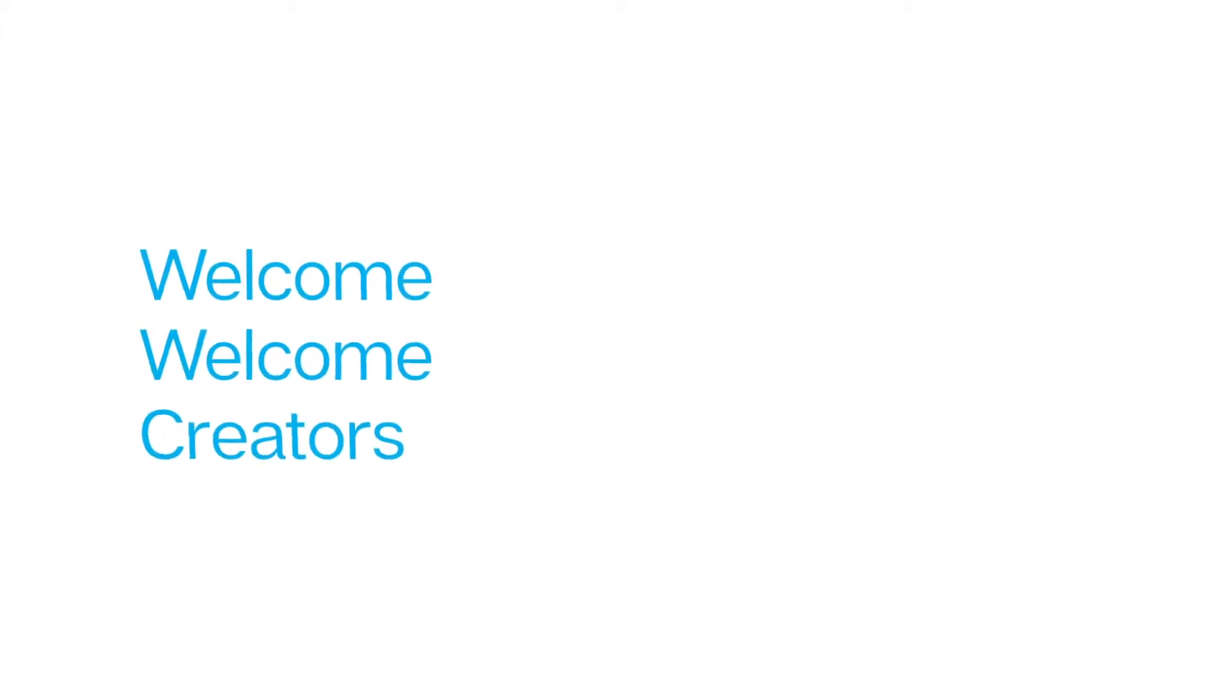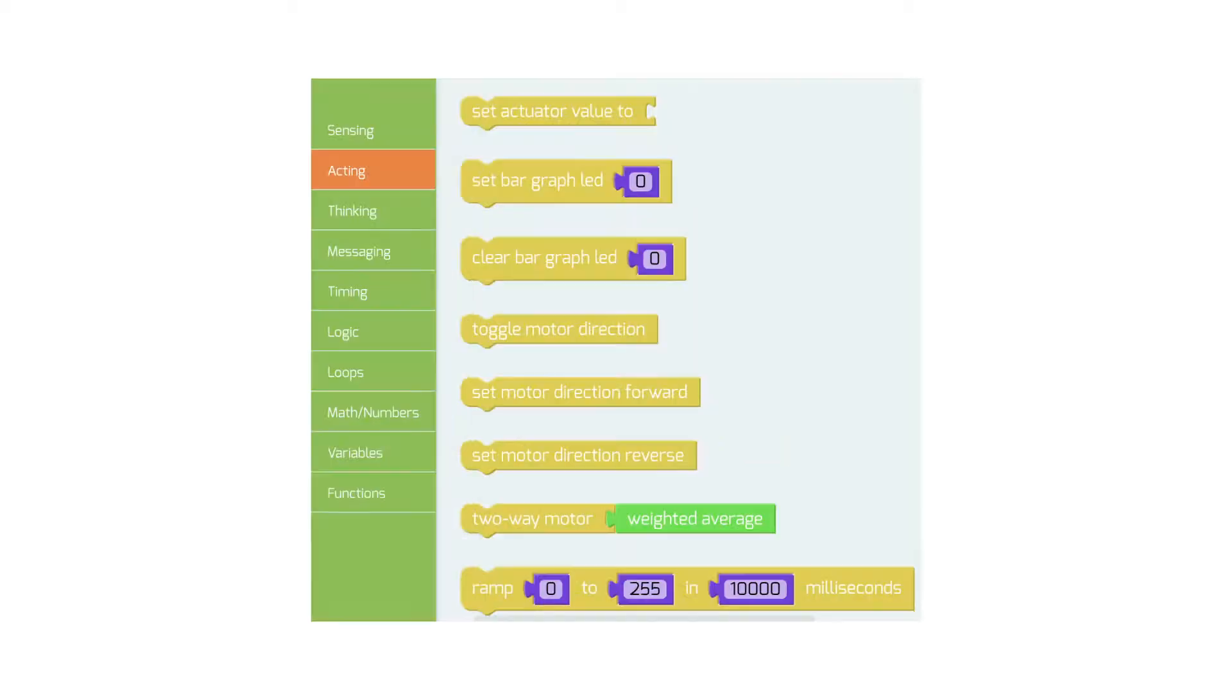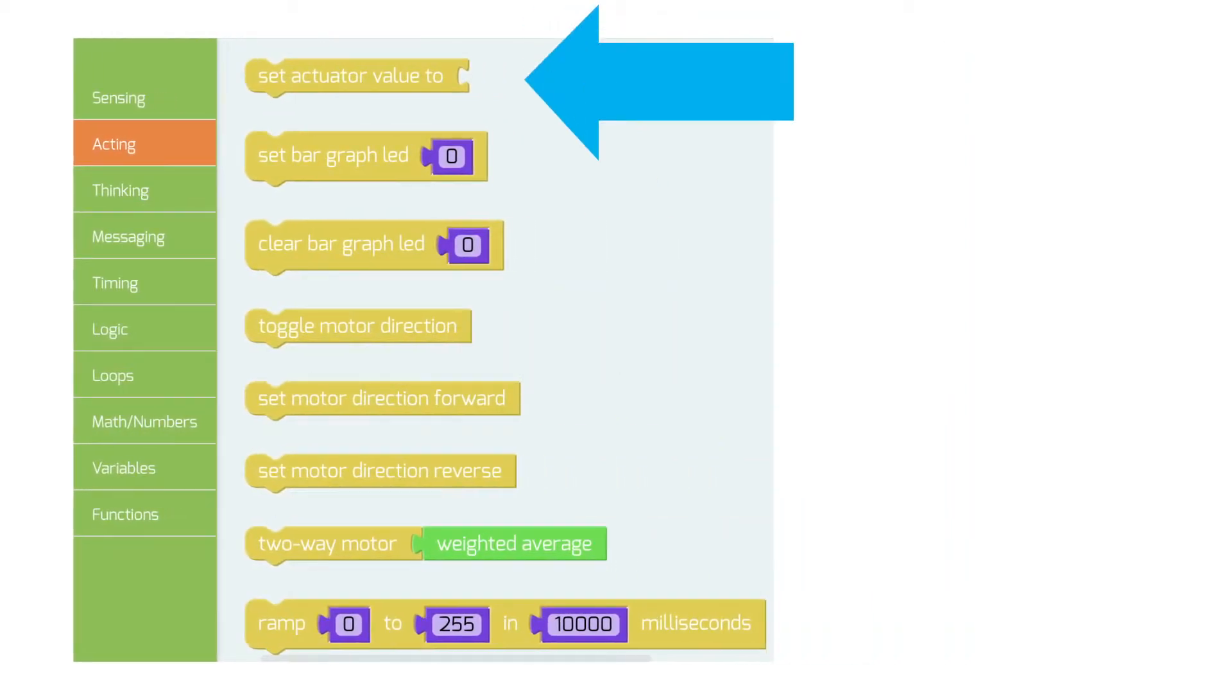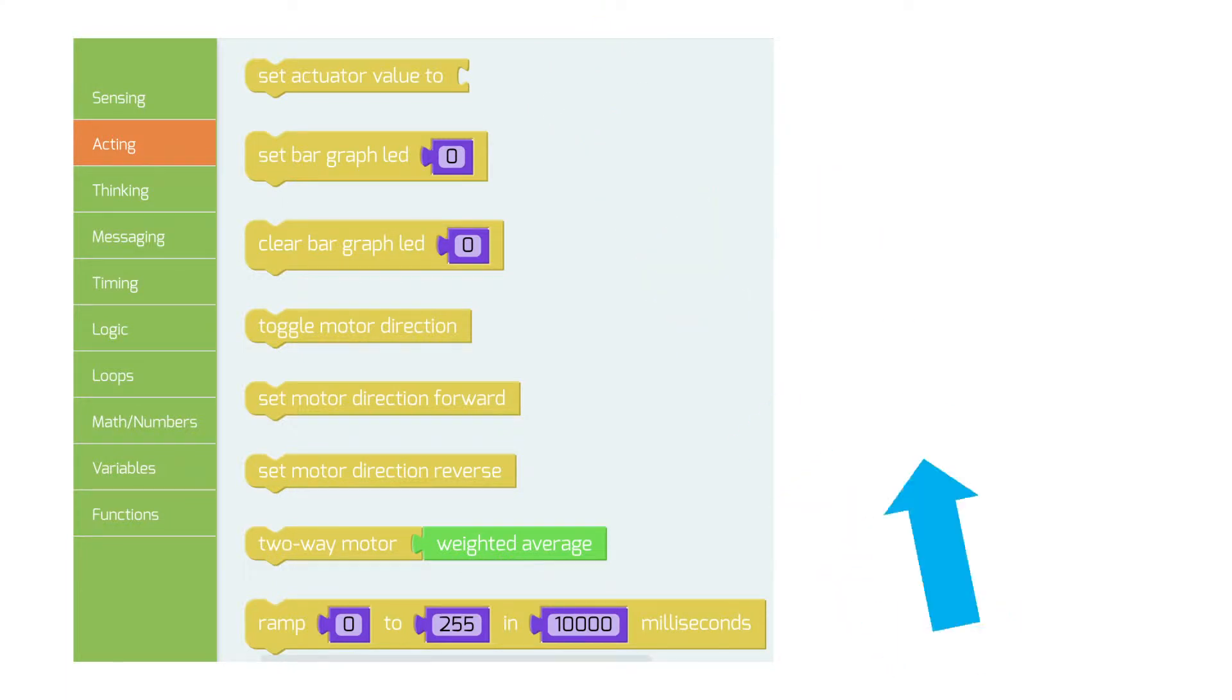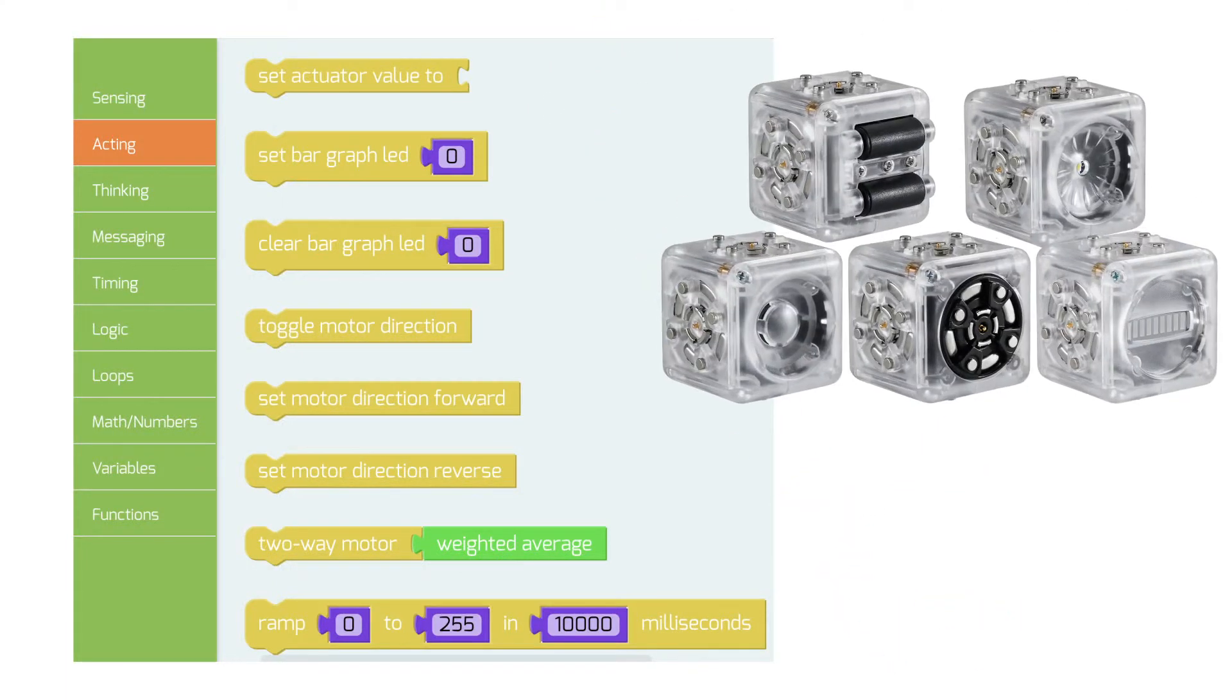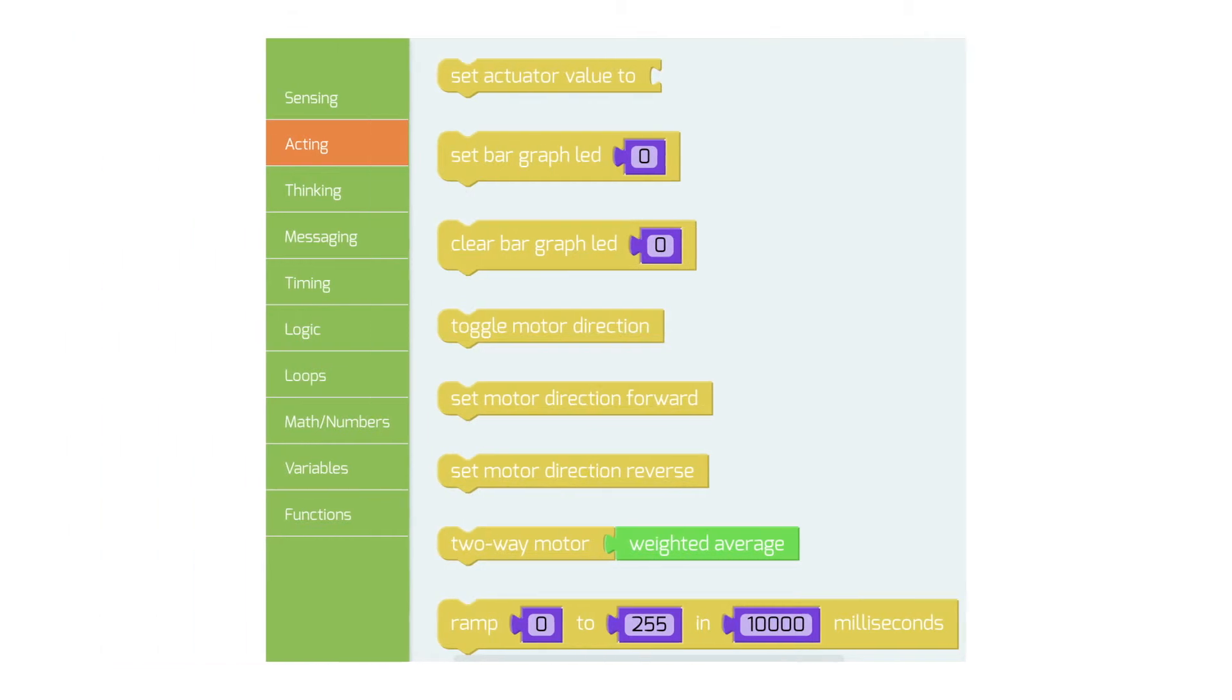Welcome creators, as we jump into episode 9.3 of Create with Cubelets. In this episode, we are looking at creating programs using the code blocks found in the acting submenu. These blocks are all designed to be used with the clear act cubelets. Think of them as functions that help you quickly make your act cubelets behave in a specific way.